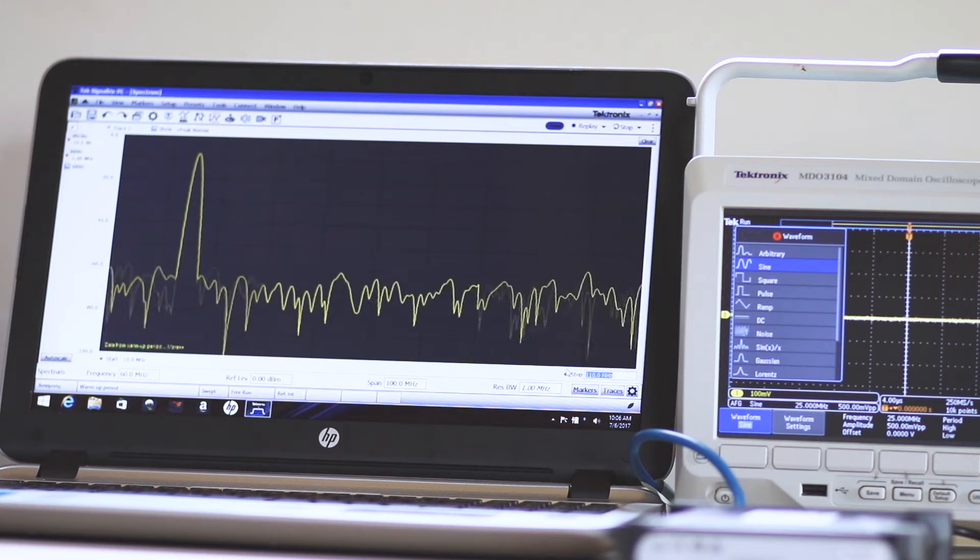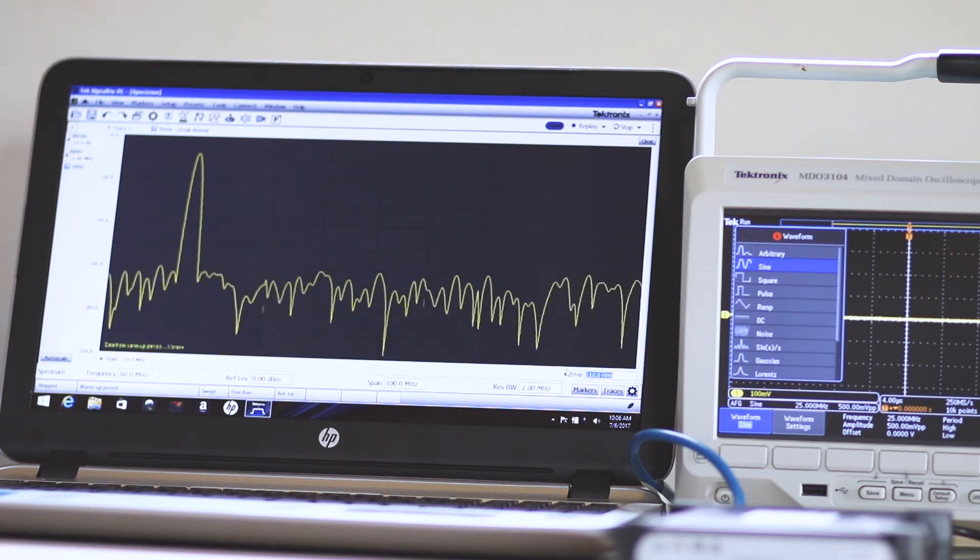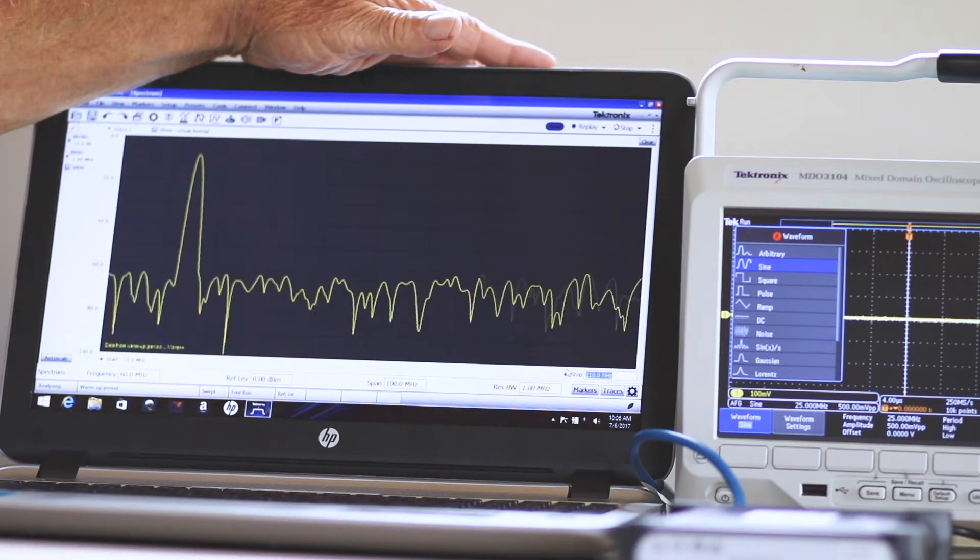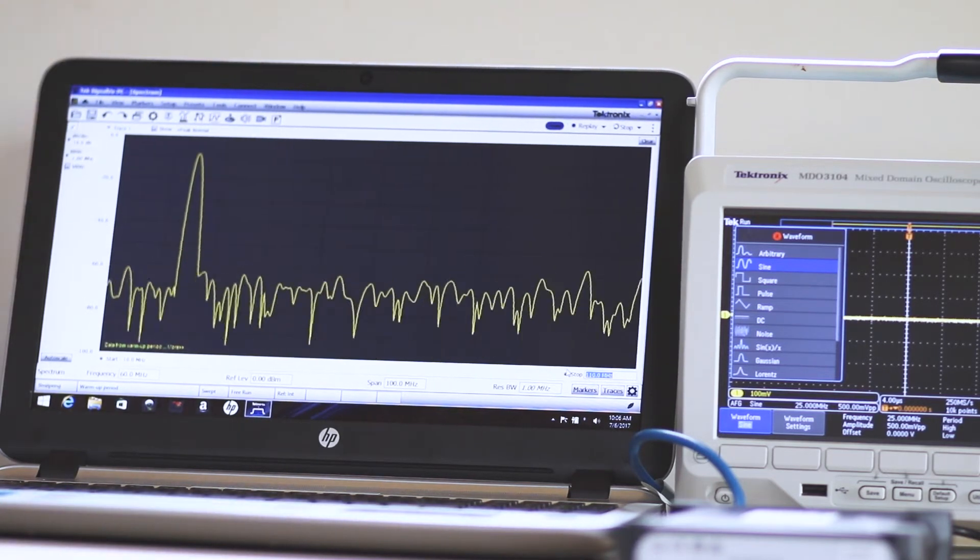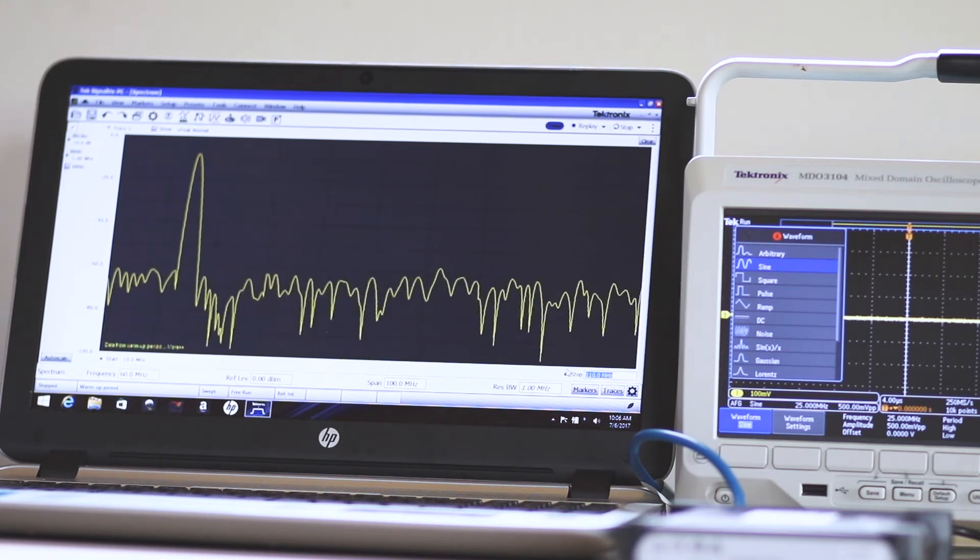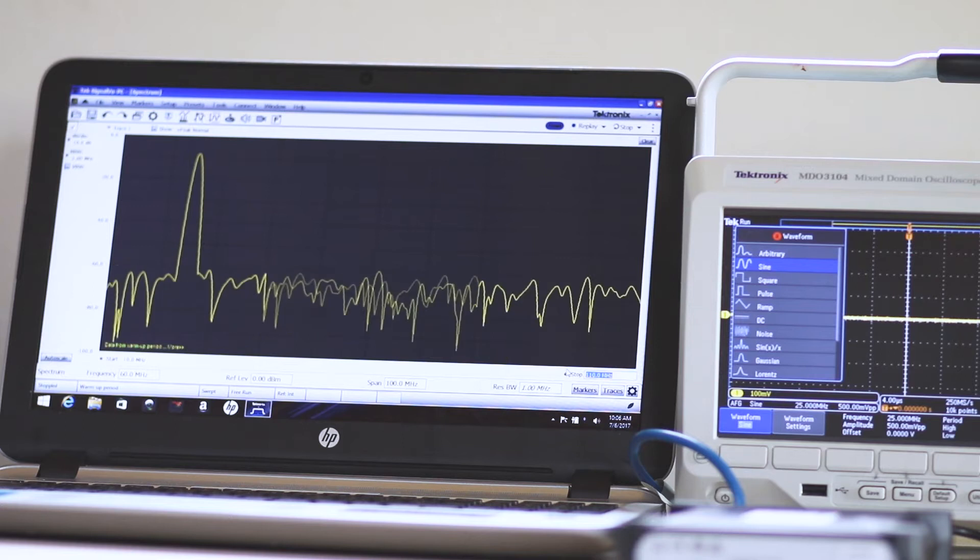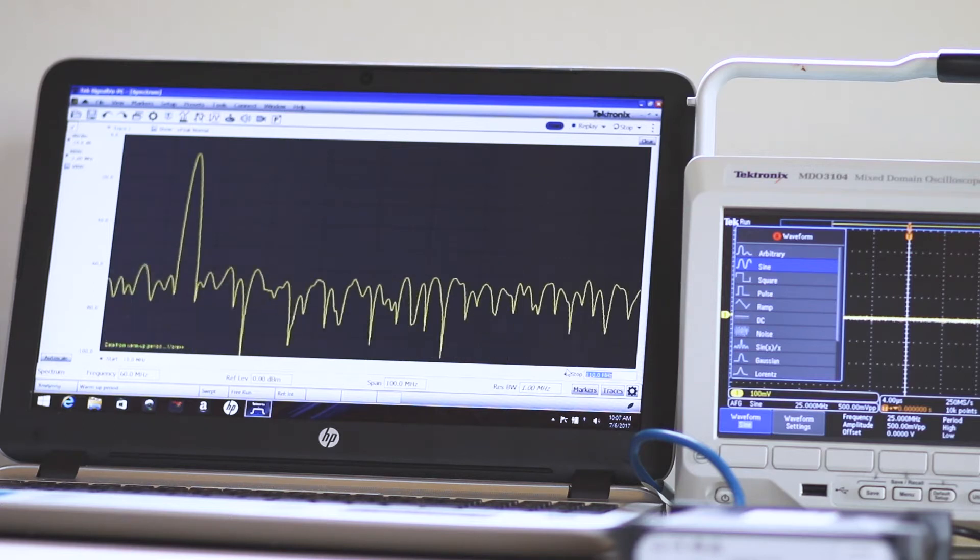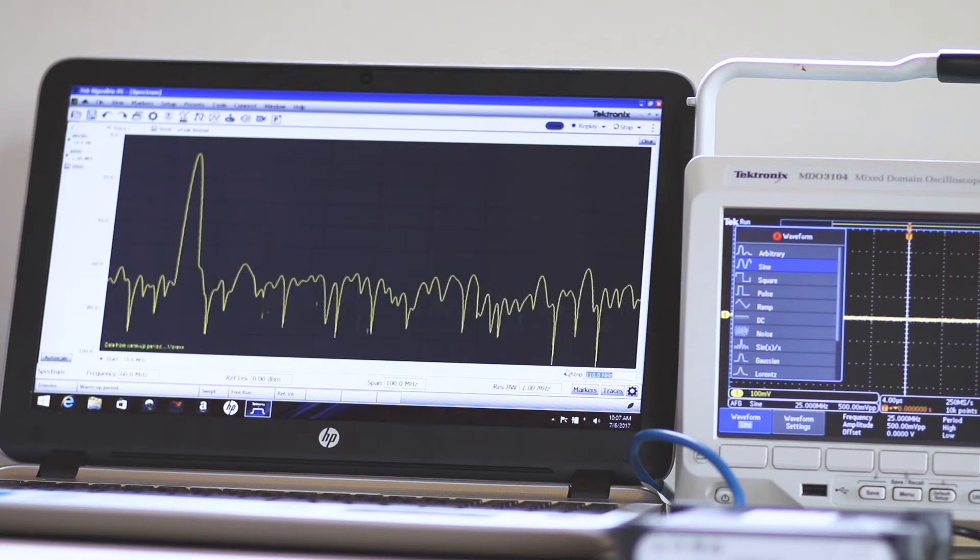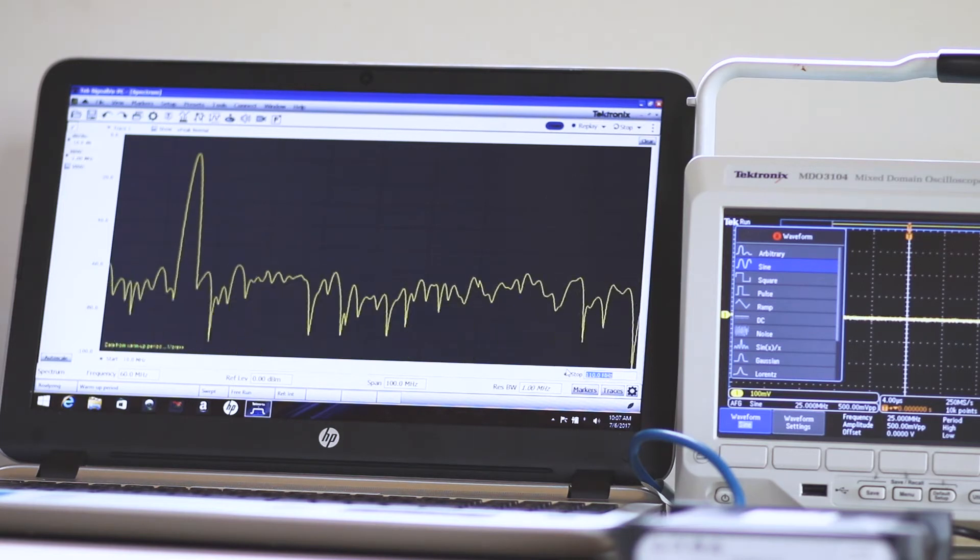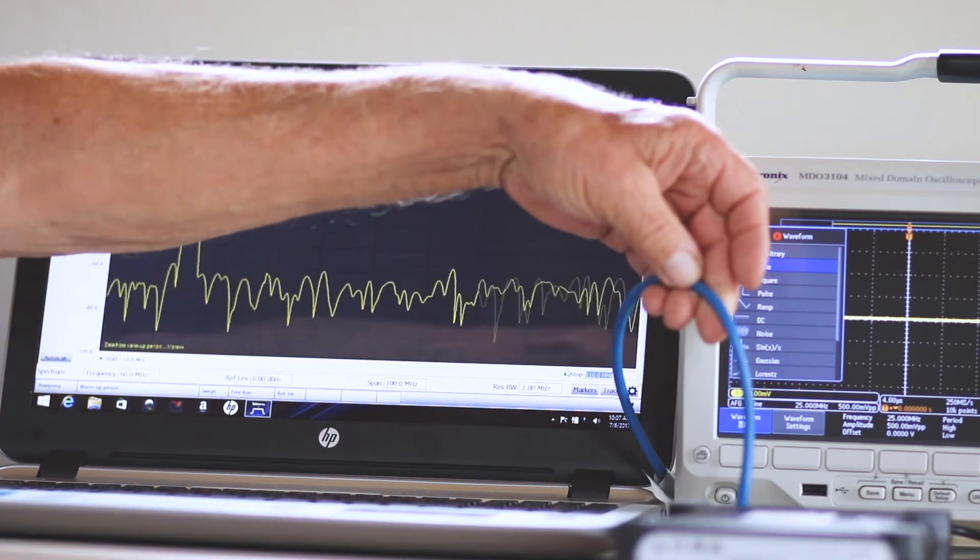The rationale for this is that everyone owns, or can easily acquire, a PC. The laptop is convenient if you intend to do outdoor or factory floor work. AC is not required because the RSA306B is powered through a simple USB hookup to the laptop, and the cable also carries data in both directions.